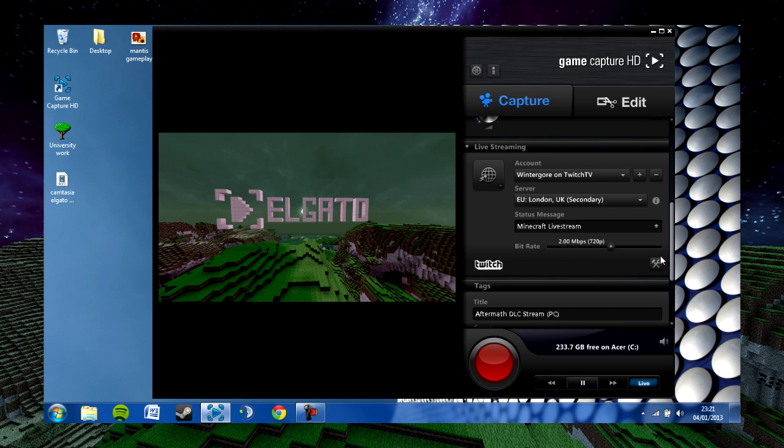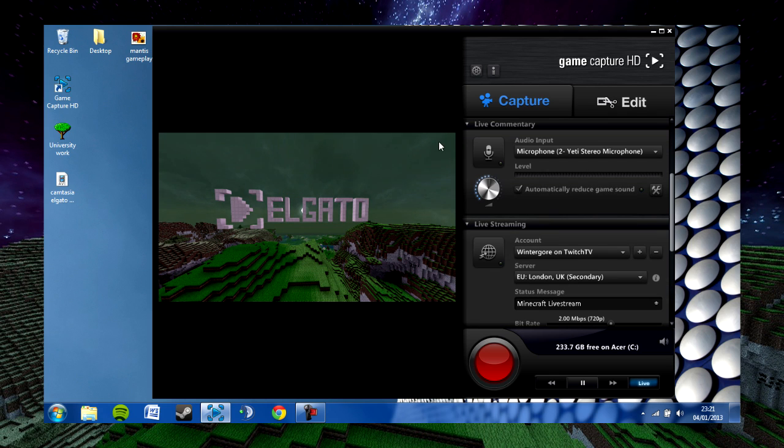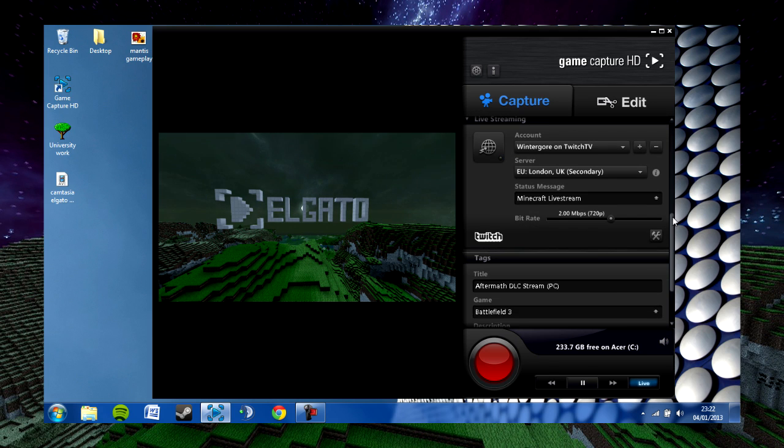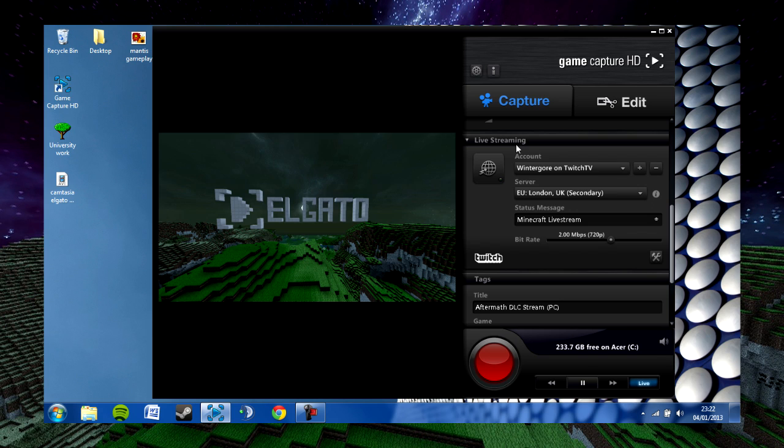One quick thing: you need to click on the microphone icon on the live commentary. It'll go green and you'll see your levels bar here which shows the volume of your voice coming through, so you know that it's working.